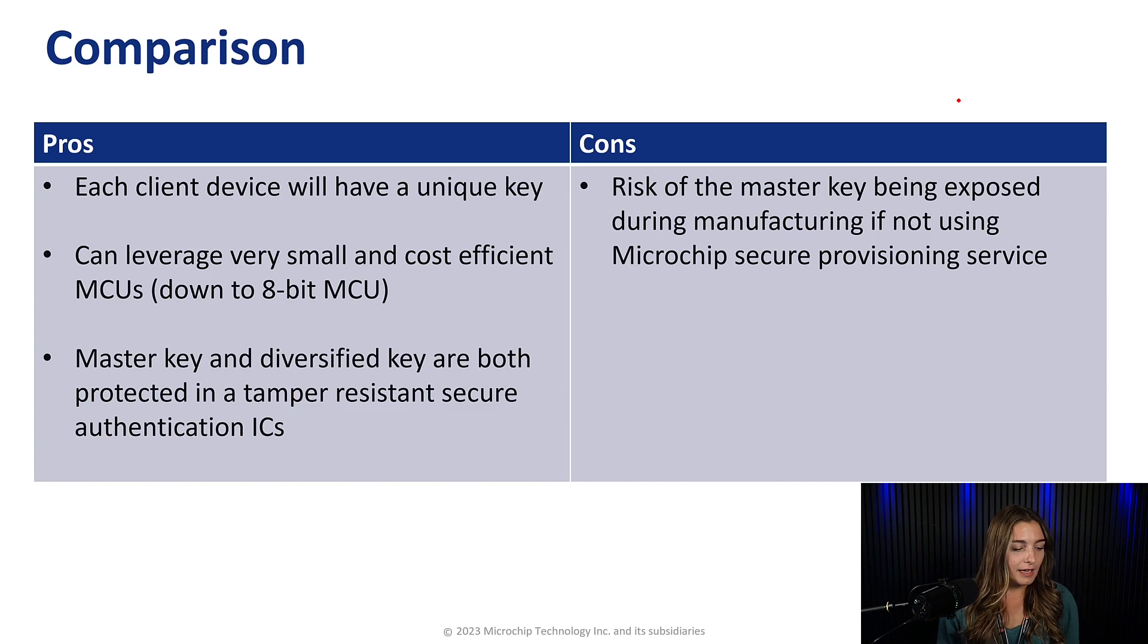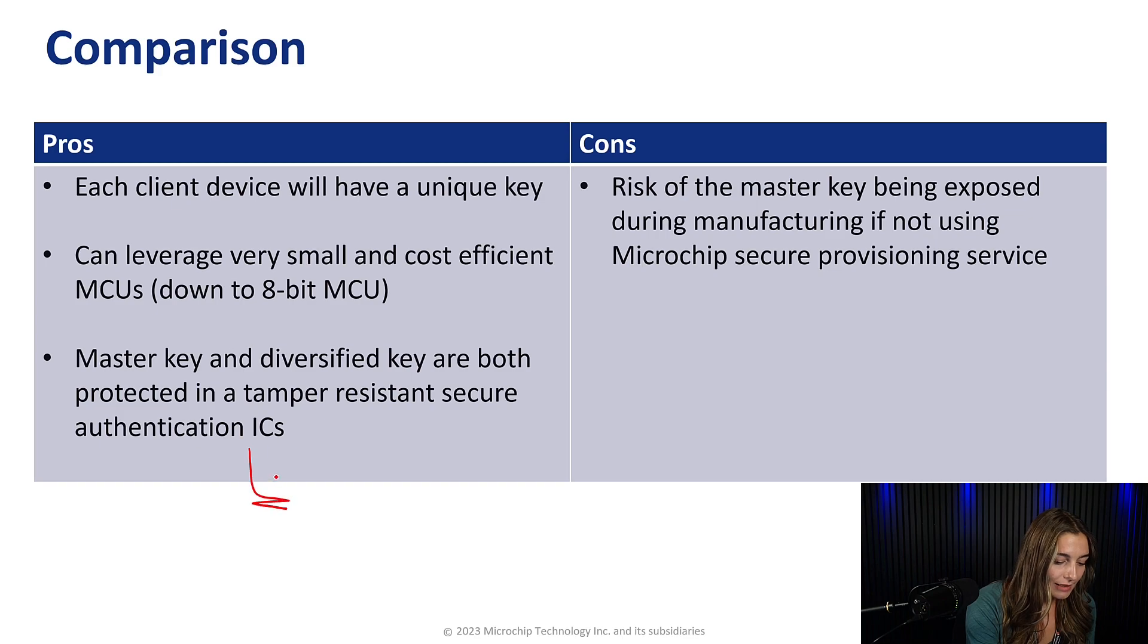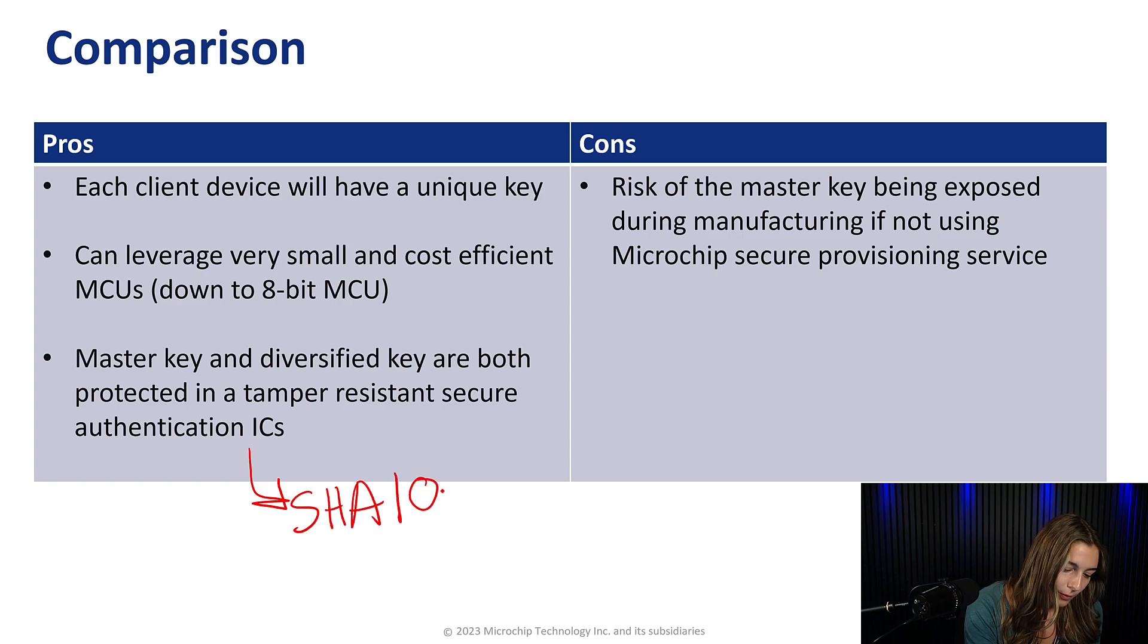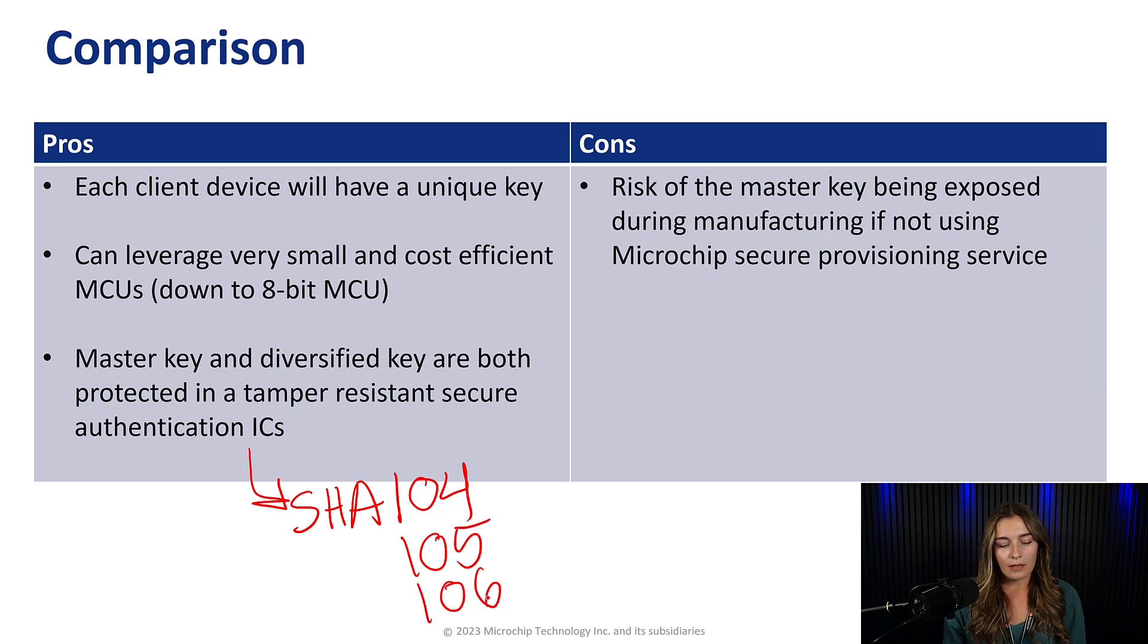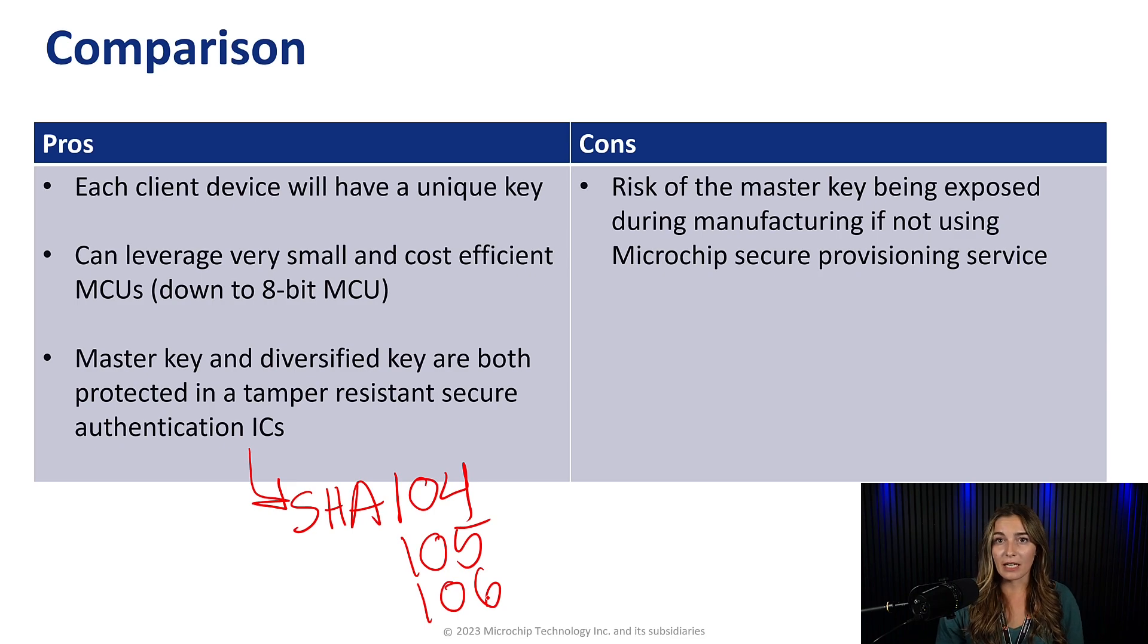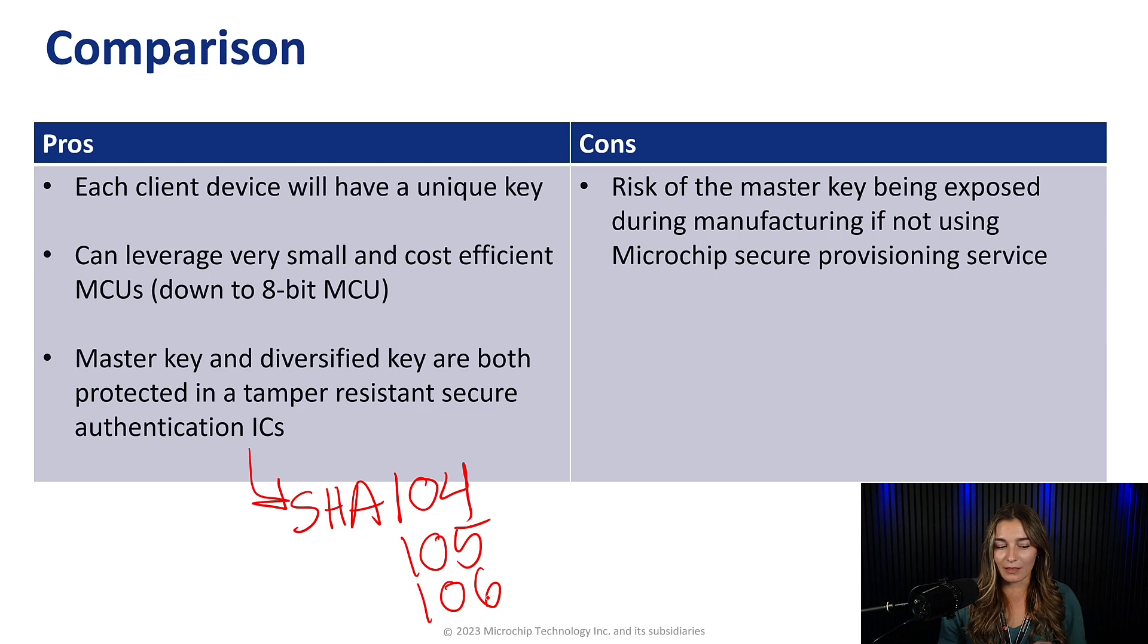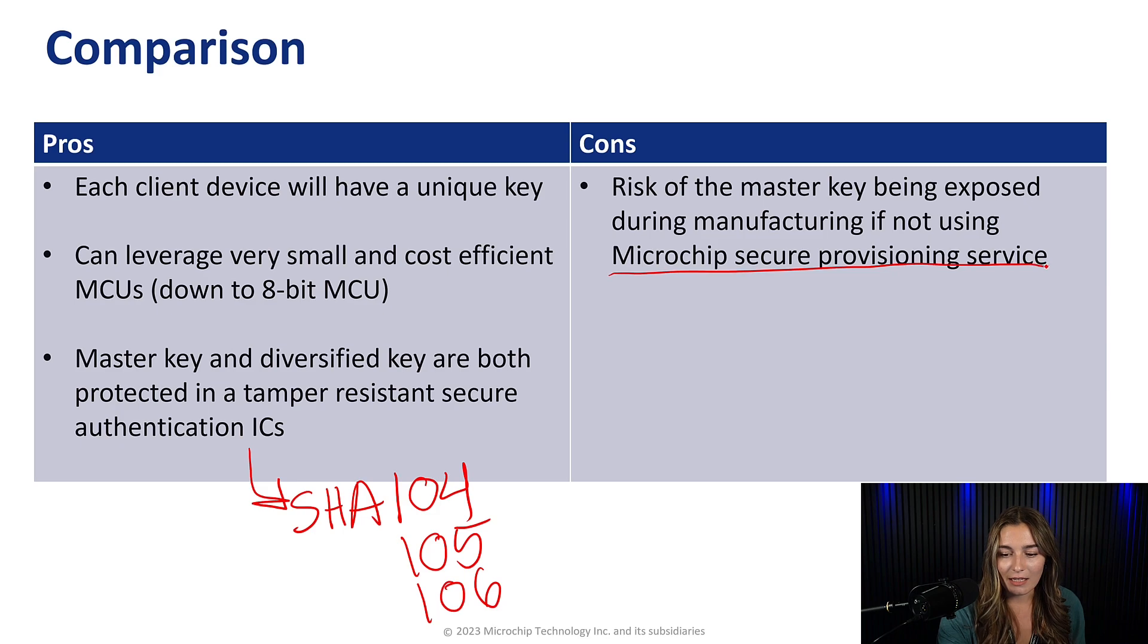And then lastly, the master key and the diversified key will both be protected in tamper-resistant secure authentication ICs. And that would be the SHA-104, 105, and 106. Then the only drawback to diversified key, and really for any type of authentication, is that the master key does have a risk of being exposed during manufacturing. And to address this, Microchip provides its secure provisioning service to eliminate any of those backdoors during manufacturing.